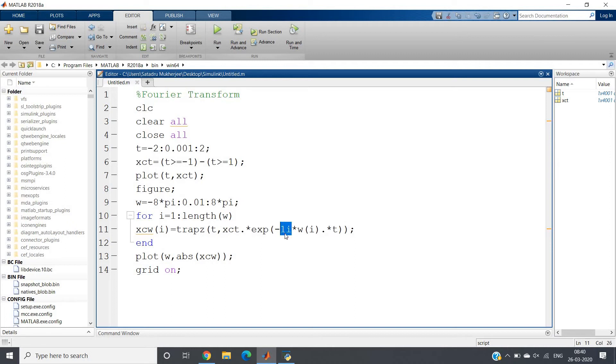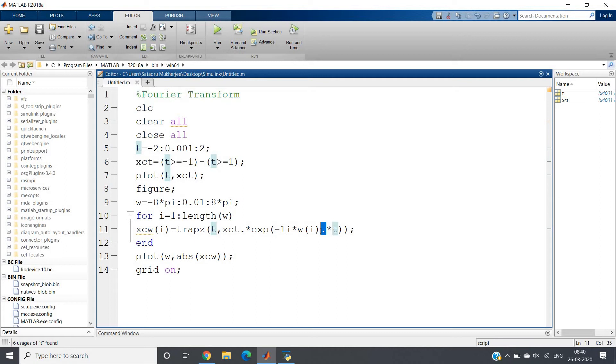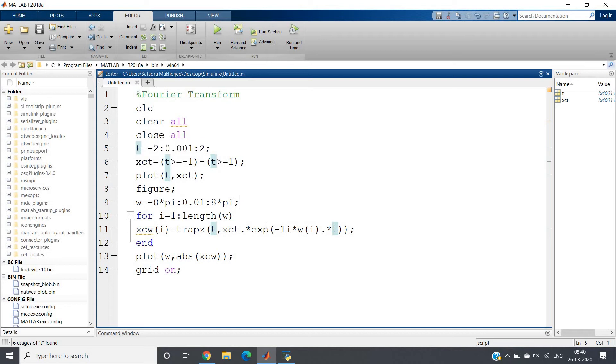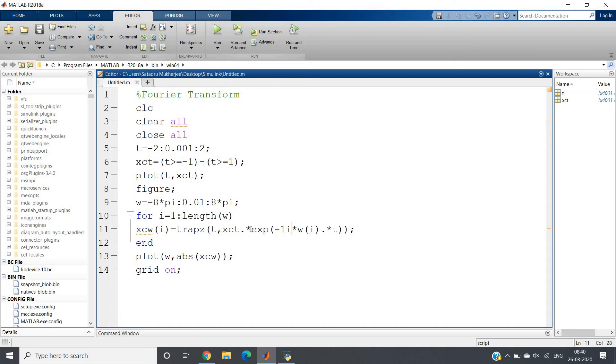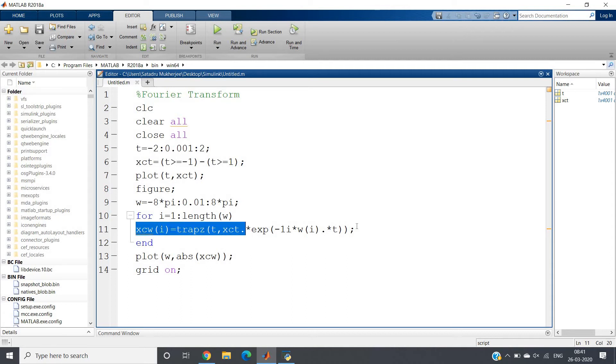Why have I given a dot star? Simple - because t in this case is one array. Similarly, when exp(t) is performed, this will result in an array. So I have to give dot star, otherwise it will show an error. This is element-by-element multiplication. Now this same operation you have to do for various values of omega.